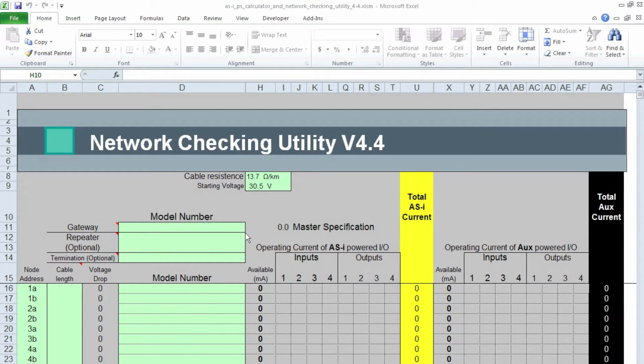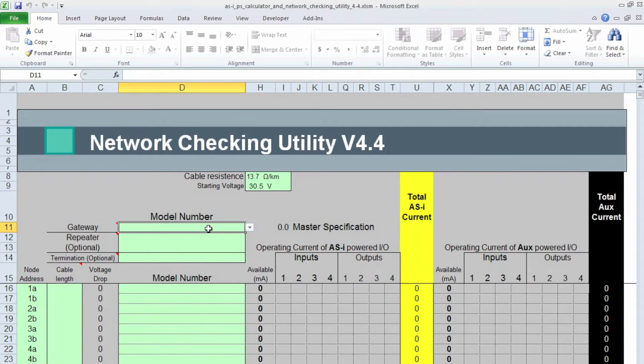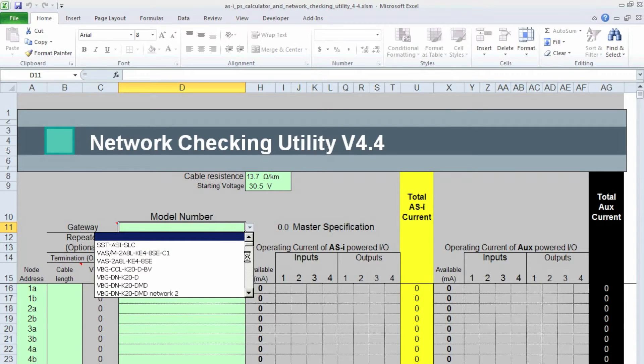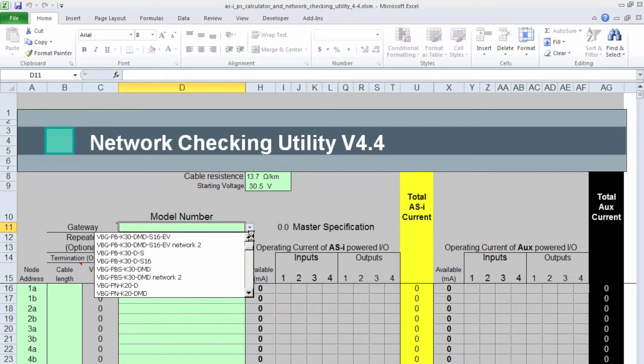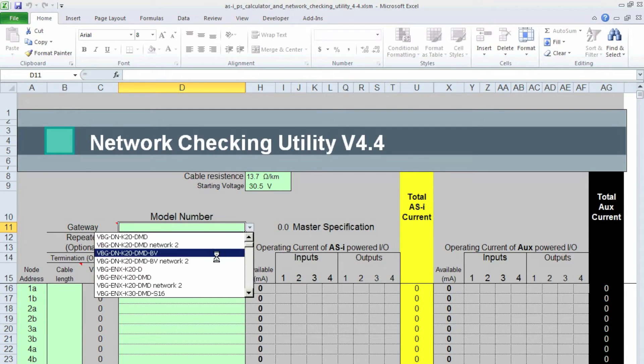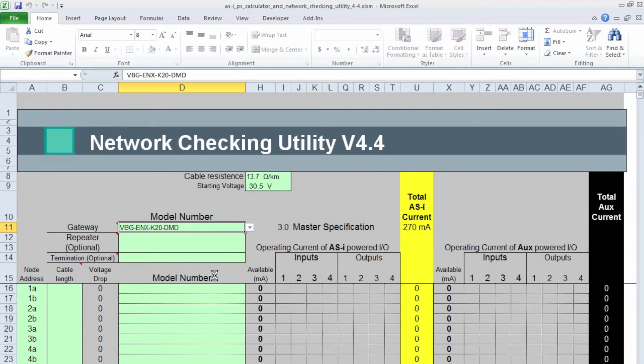So the first thing I want to do is pick my AS Interface Gateway. It's a two-channel Ethernet version, which I know it's VBG-ENX-K20-DMD. So it's on Network 1.